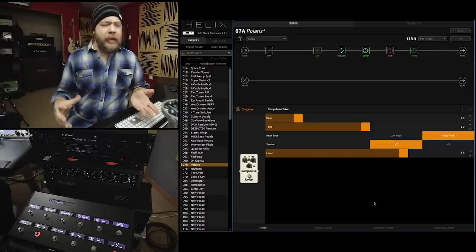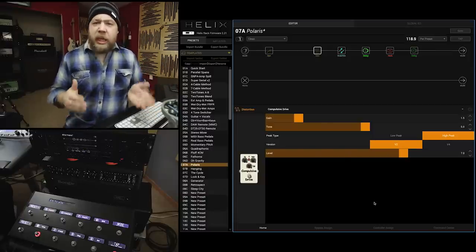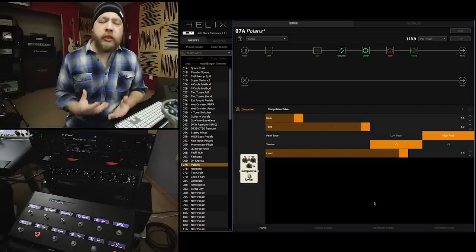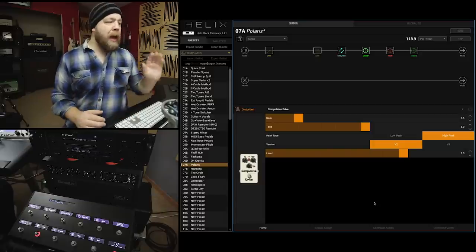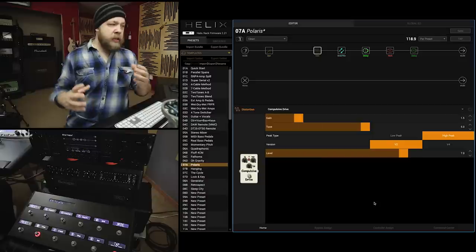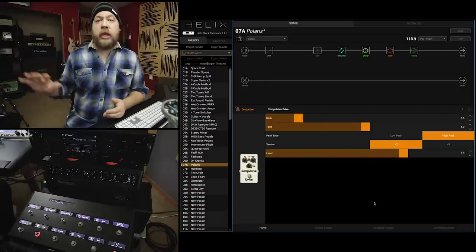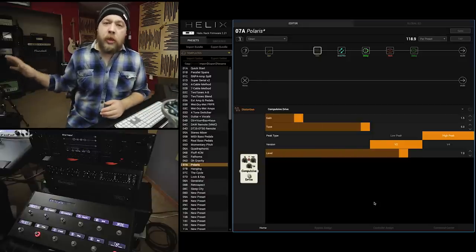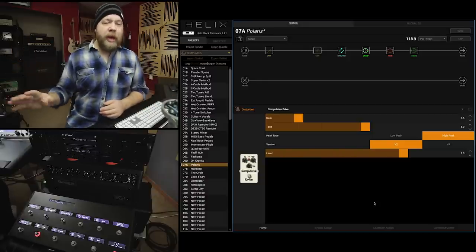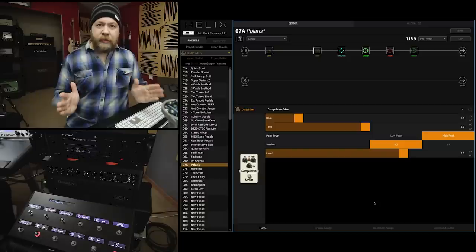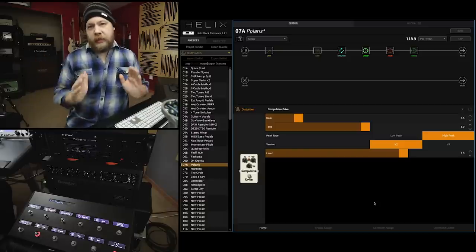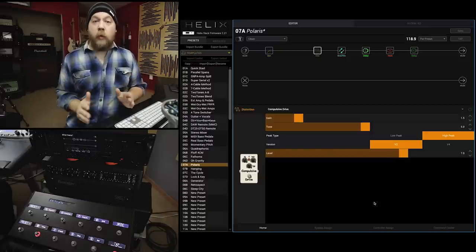So, I have my controller set up like each patch is a song. Once the song is done, I will then bank up, and the song will change, and some of the snapshots will change. But those core six that I just went over are always going to be the same, no matter what.